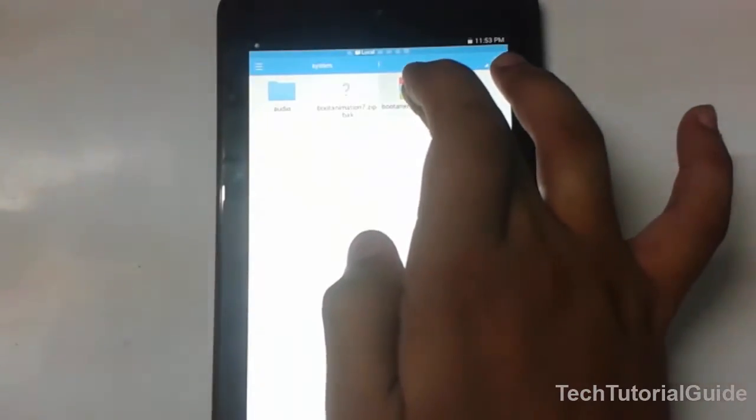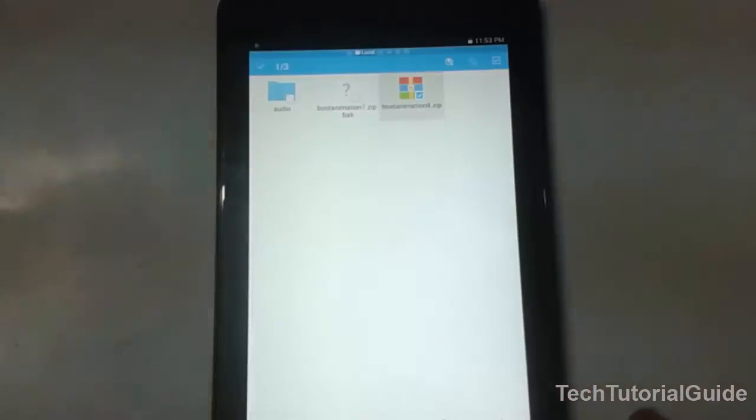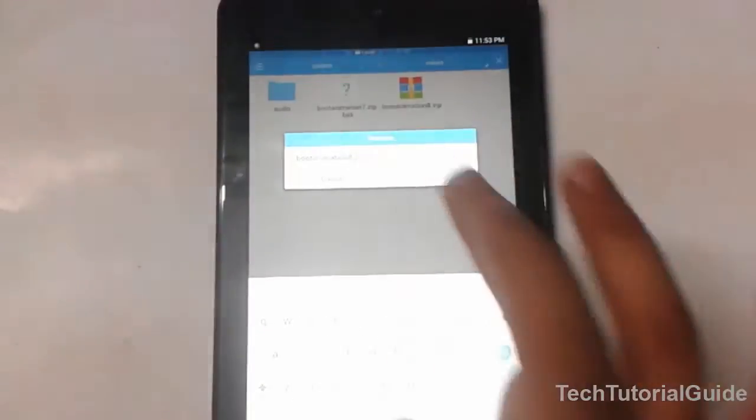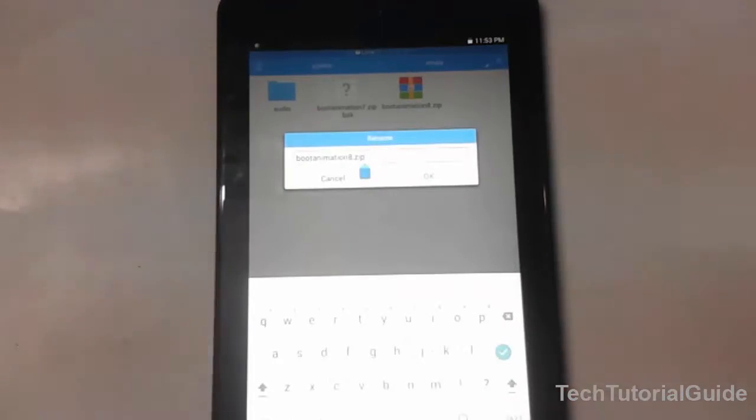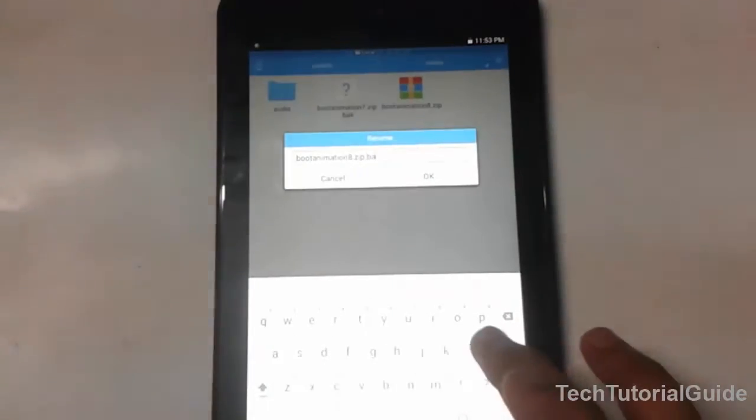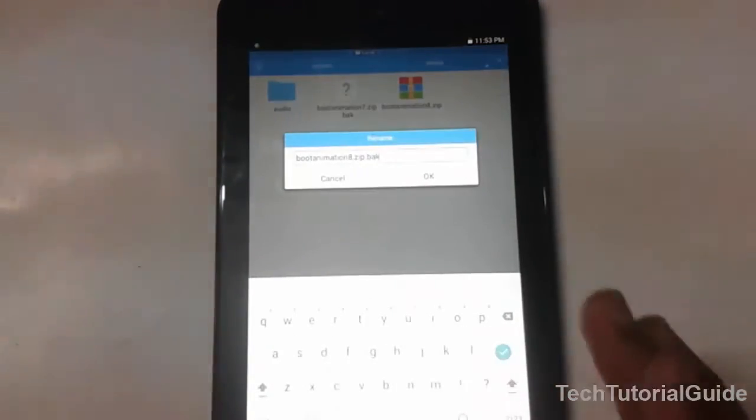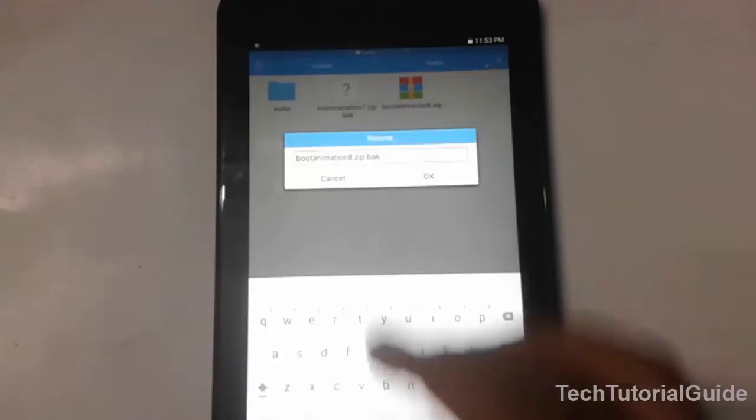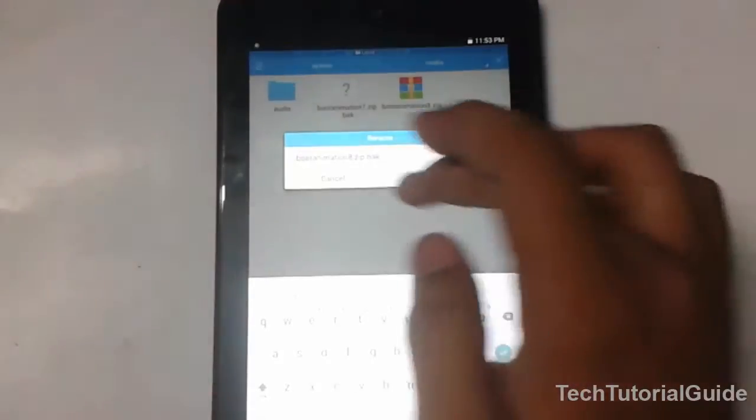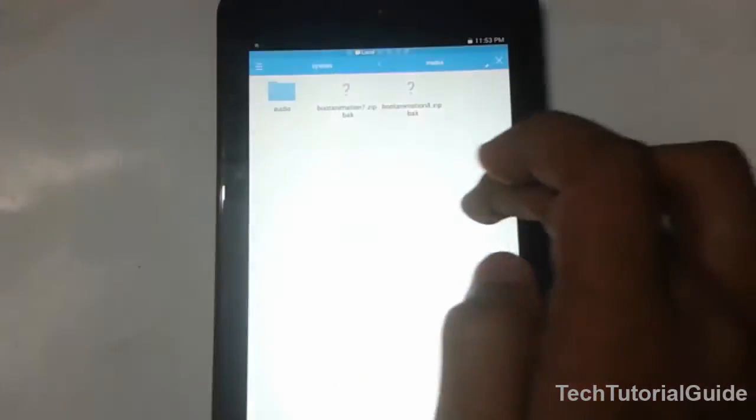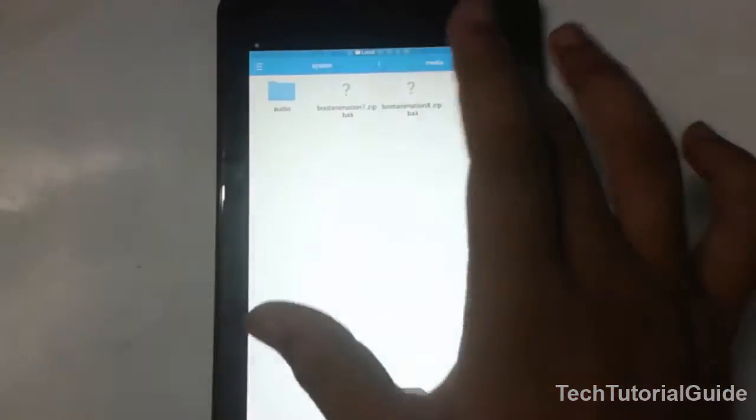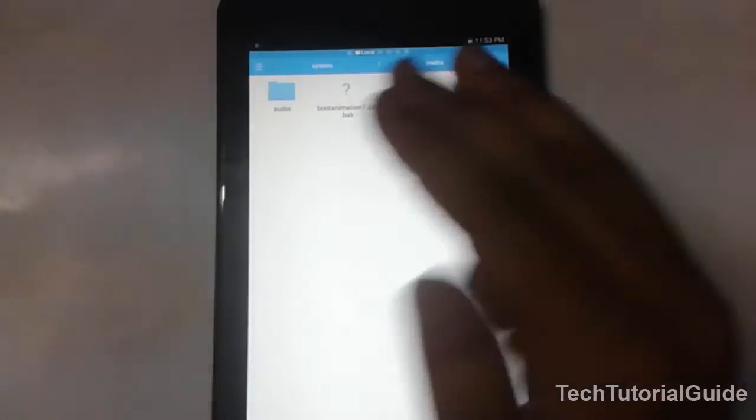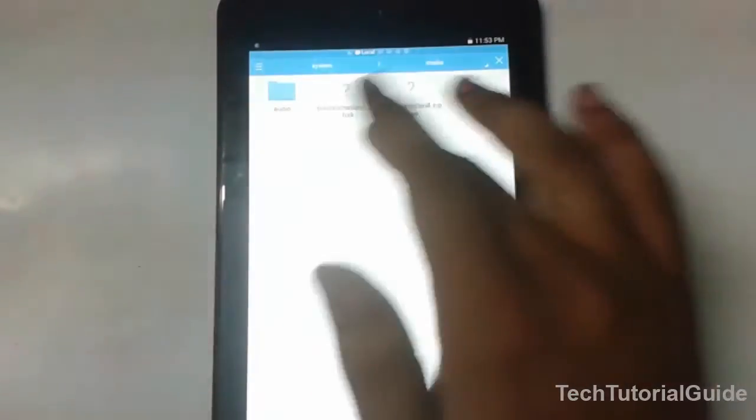Without root permission, you can't edit system files, so you have to give root permission to your file explorer. Just add the .bak extension - that means we have taken a backup, so this file won't be used as the boot animation.